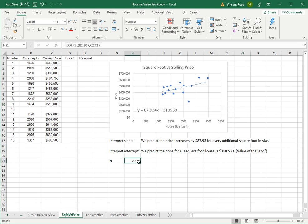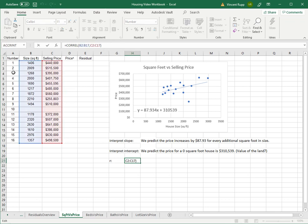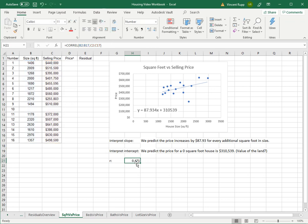Now I calculated the correlation coefficient, which you might remember is this CORREL command, and then just select one variable, comma, select the other, and it's only 0.471. The correlation is really being dragged down by this house.